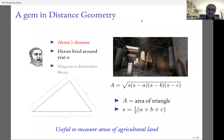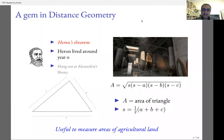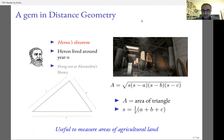Heron's theorem — I think you've all seen it at some point. I'm pretty sure I've seen it in primary school, maybe end of primary school or beginning of secondary school. I don't remember anymore, but basically it teaches you how to compute the area of a triangle from the side lengths.